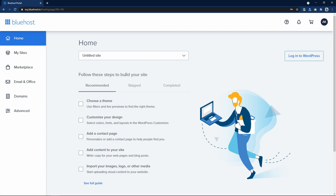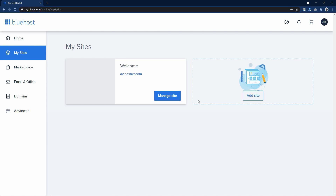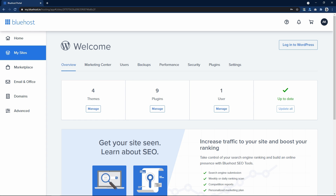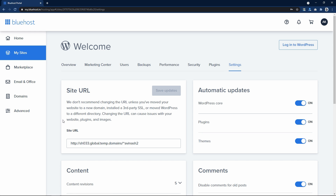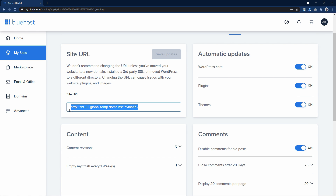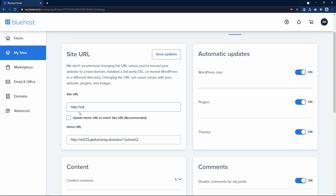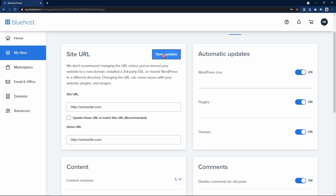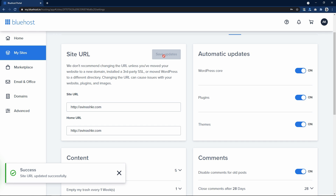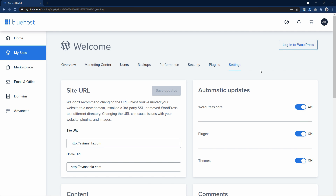After WordPress installation you will come to this page. Click on my sites, then click on manage site. Come to the settings tab. Here you can see a domain name which is a temporary domain name — so remove this one and write the domain name that you have purchased. In the home URL also write the same thing, then save these changes. You will get a success message, and after that you can log in to your WordPress by clicking the login into WordPress button.